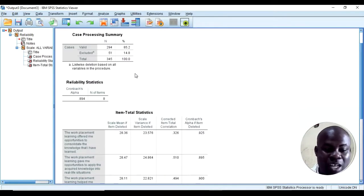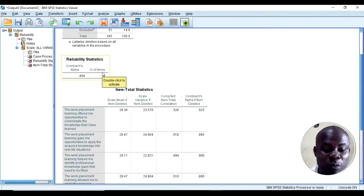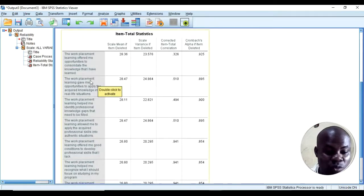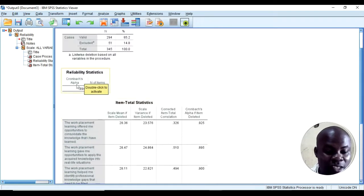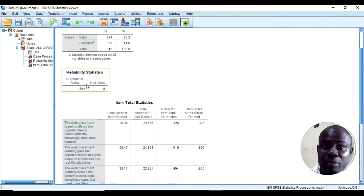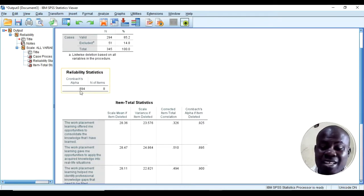I'll click OK and it will load. You can see I have a Cronbach's alpha reliability of 0.89 for the work placement learning scale, which has items one through eight. This scale meets the reliability threshold since the Cronbach's alpha coefficient is 0.89.